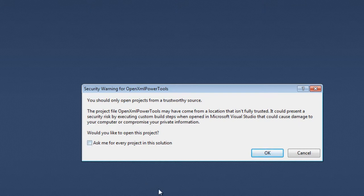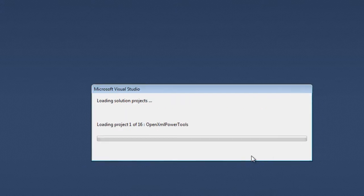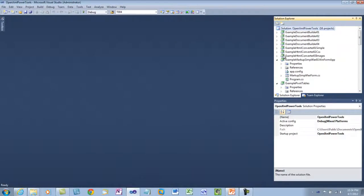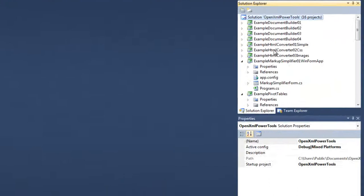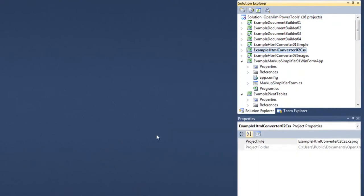I'm going to open the solution in Visual Studio. I'll uncheck this checkbox, ask me for every project in this solution. And click OK. First thing I'm going to do is I am going to set example HTML converter 02 CSS to the startup project.